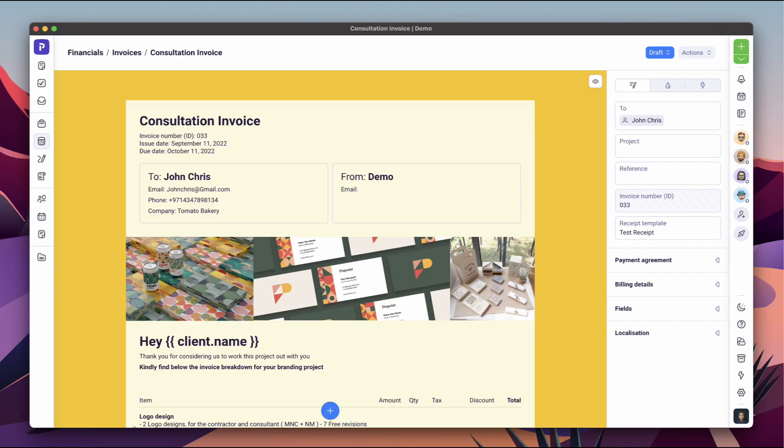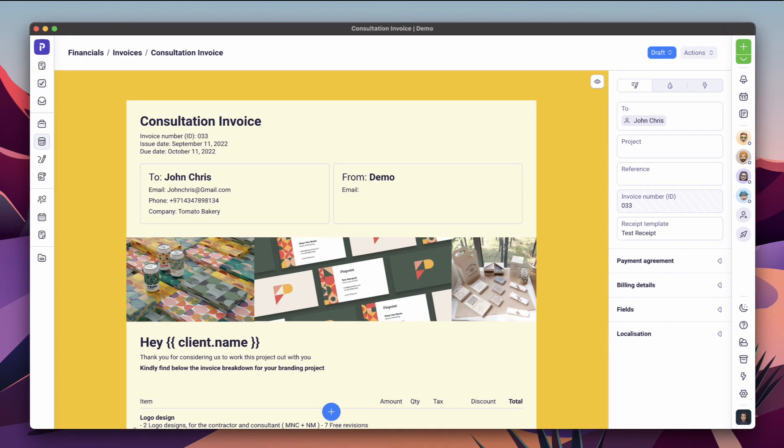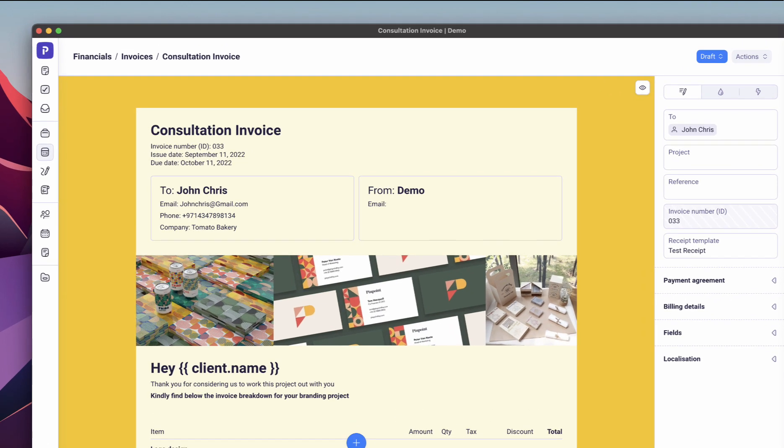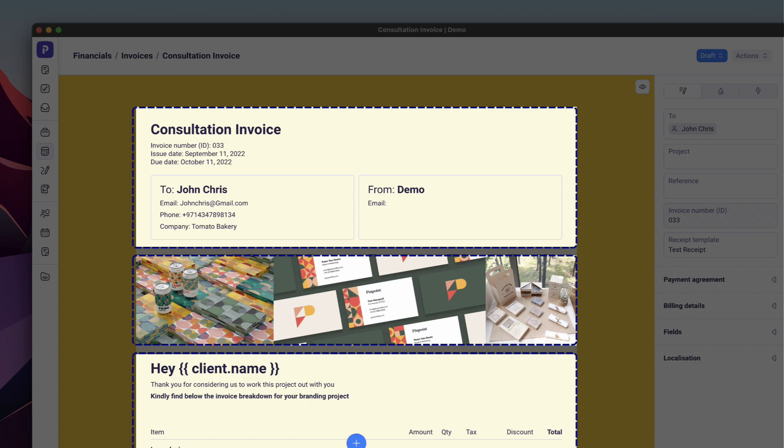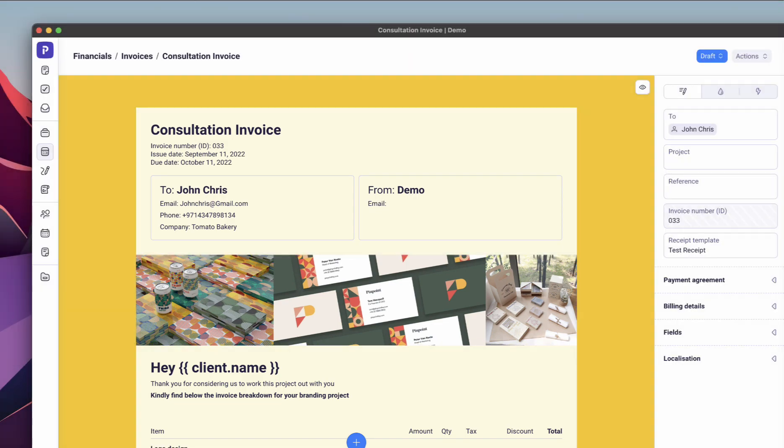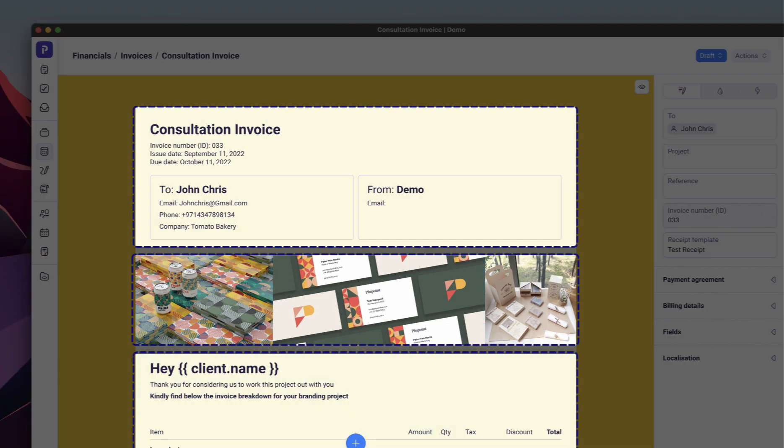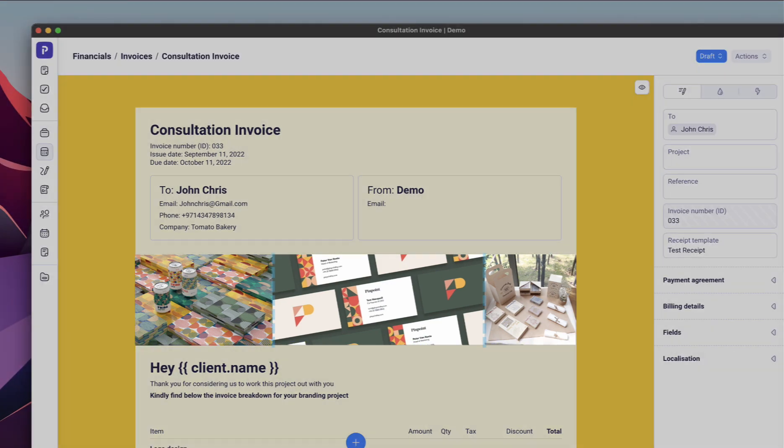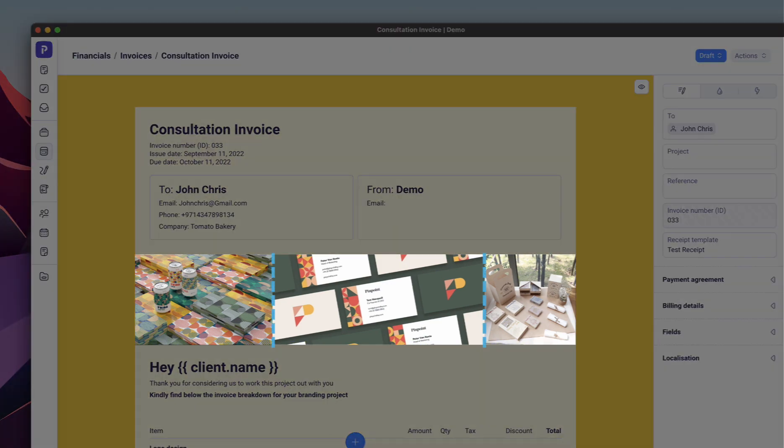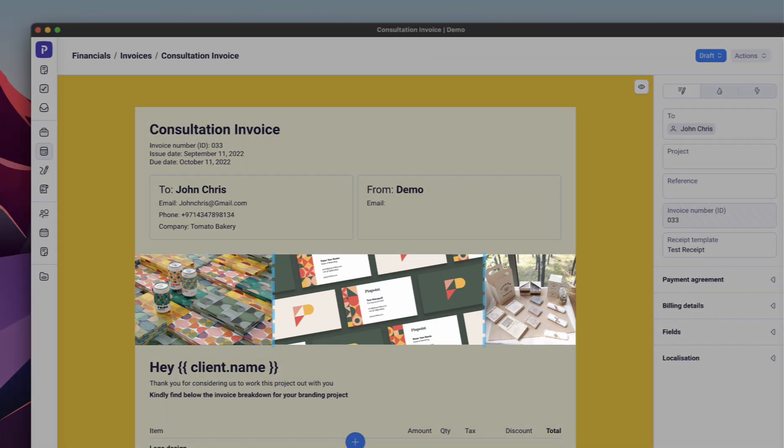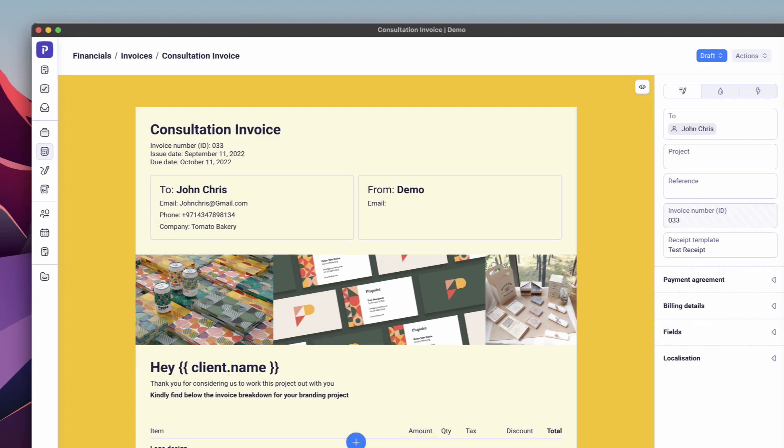Creating on-brand and fully responsive proposals, invoices, contracts, and forms has never been easier with Plutio's intuitive drag-and-drop design builder. Your pages are made up of sections, and sections are made up of blocks. Think of sections as the main containers or rows, and blocks as the inner containers or columns.